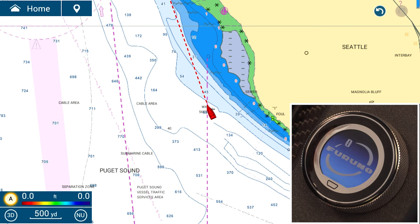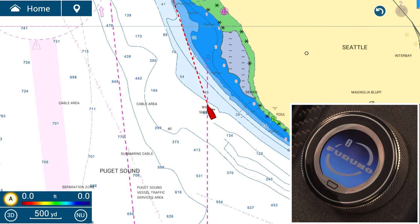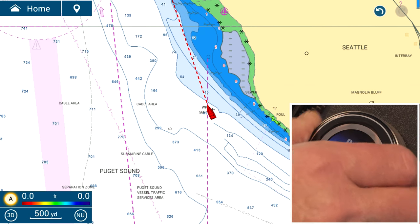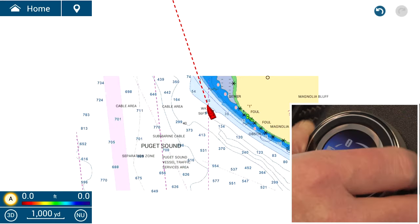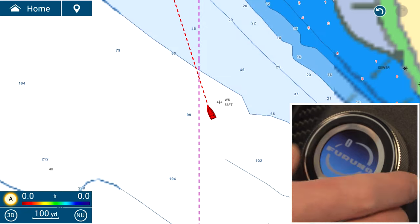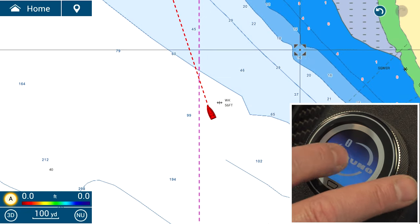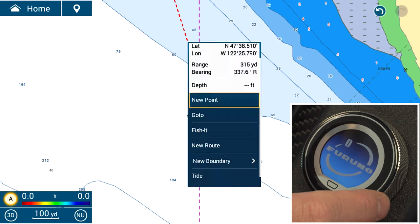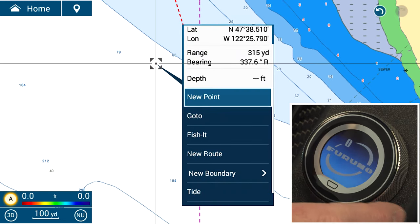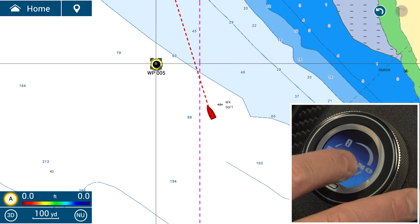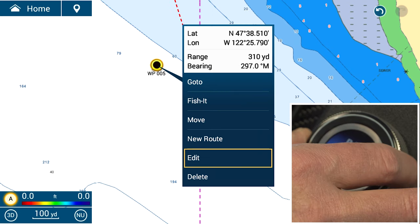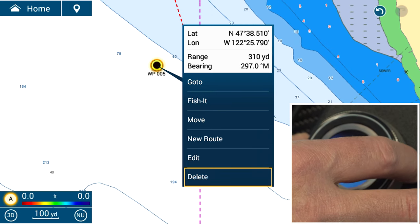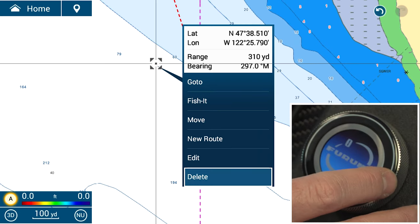Now let's go over some specifics on how to use it with most of the common displays. Most chart functions you'll be doing are zooming in and zooming out — use the roto key for that. If you want to make a new point, put your cursor over the area, tap on the screen to start, then select new point. From there, you can tap on it again to delete or edit it.